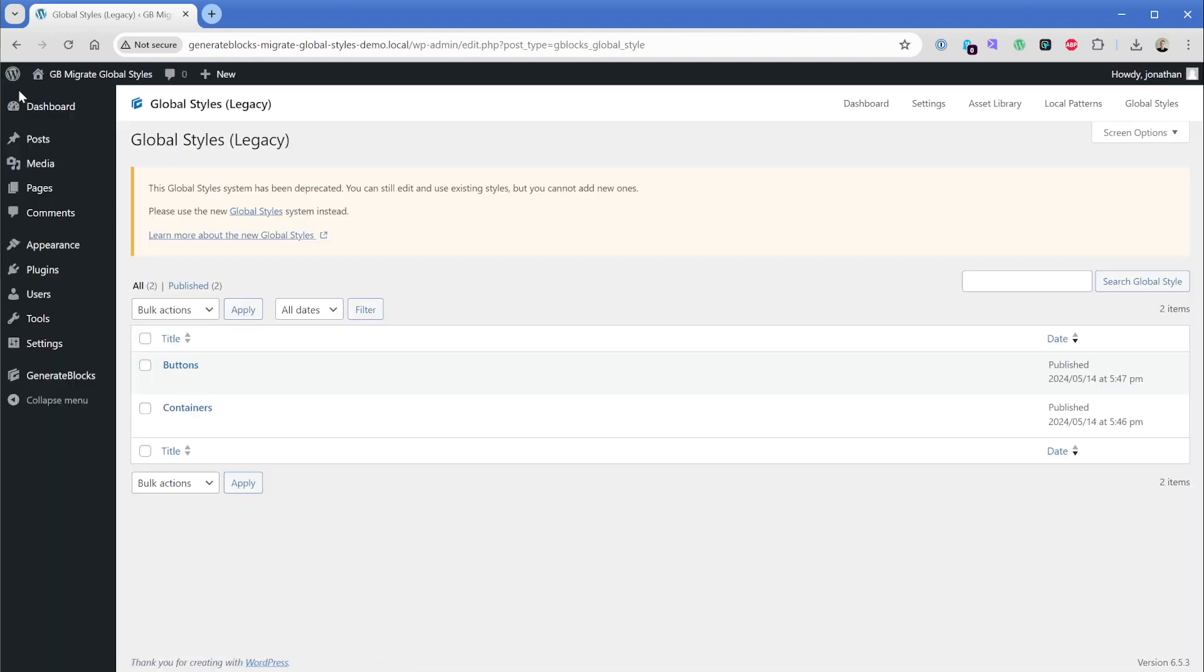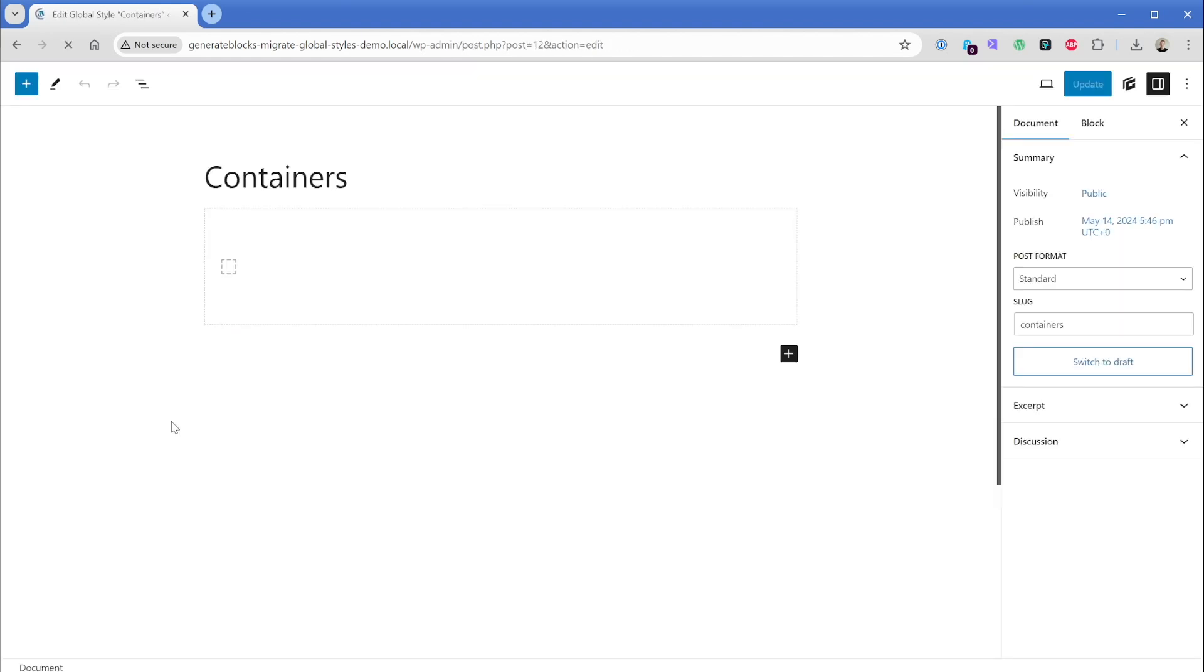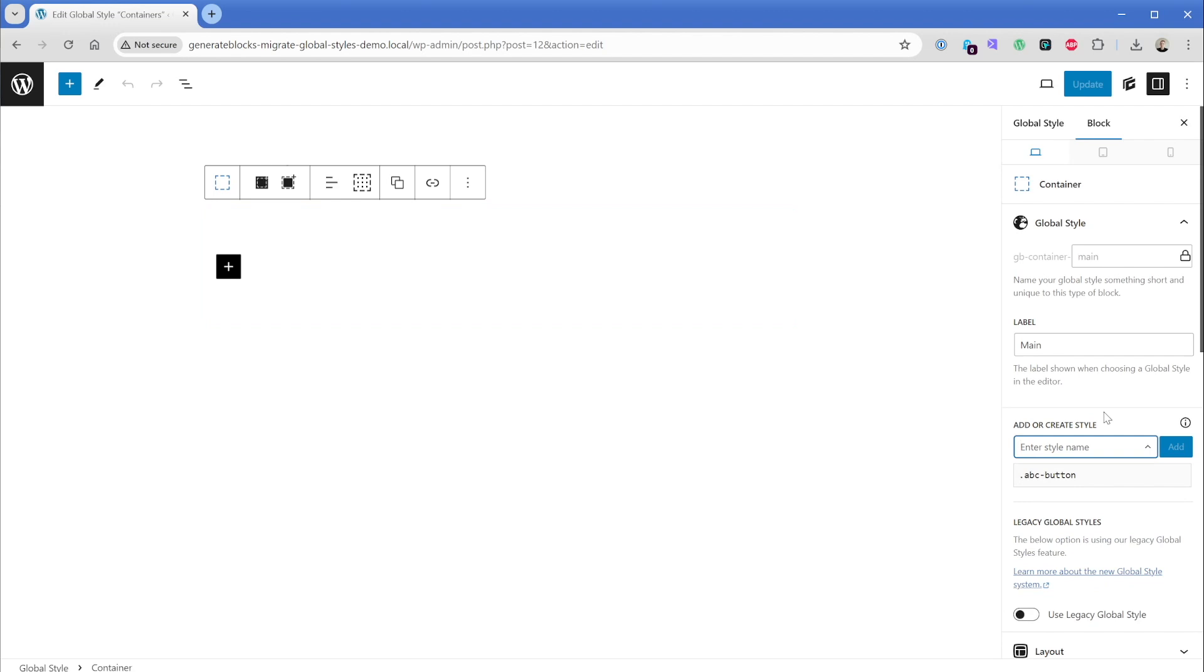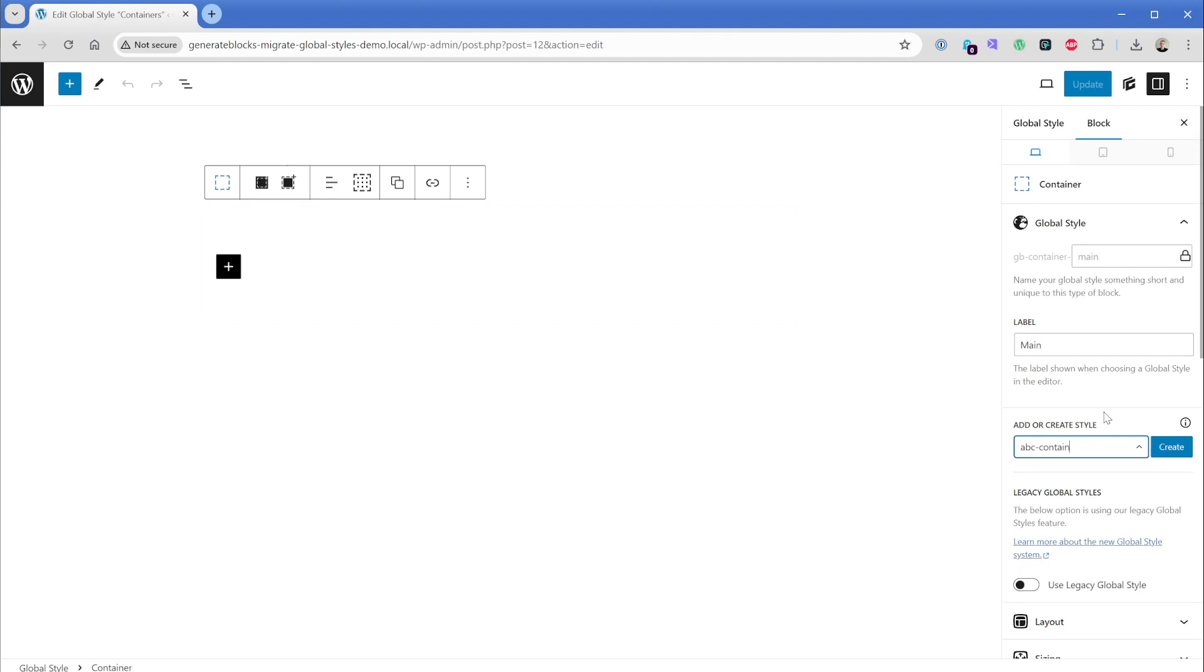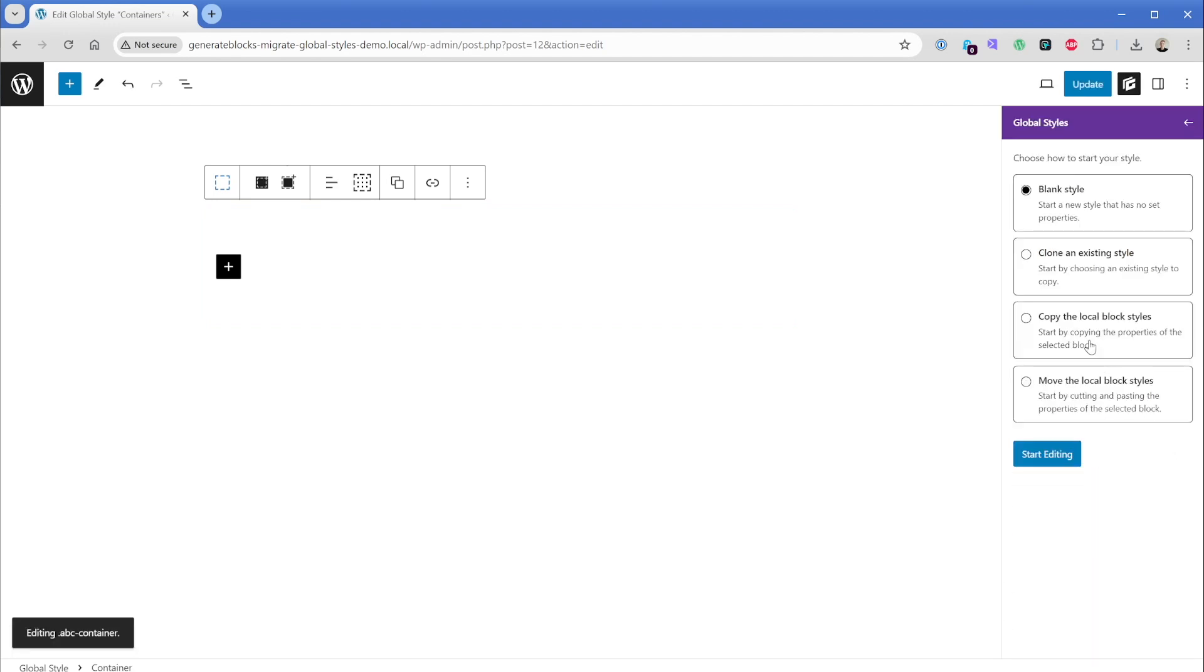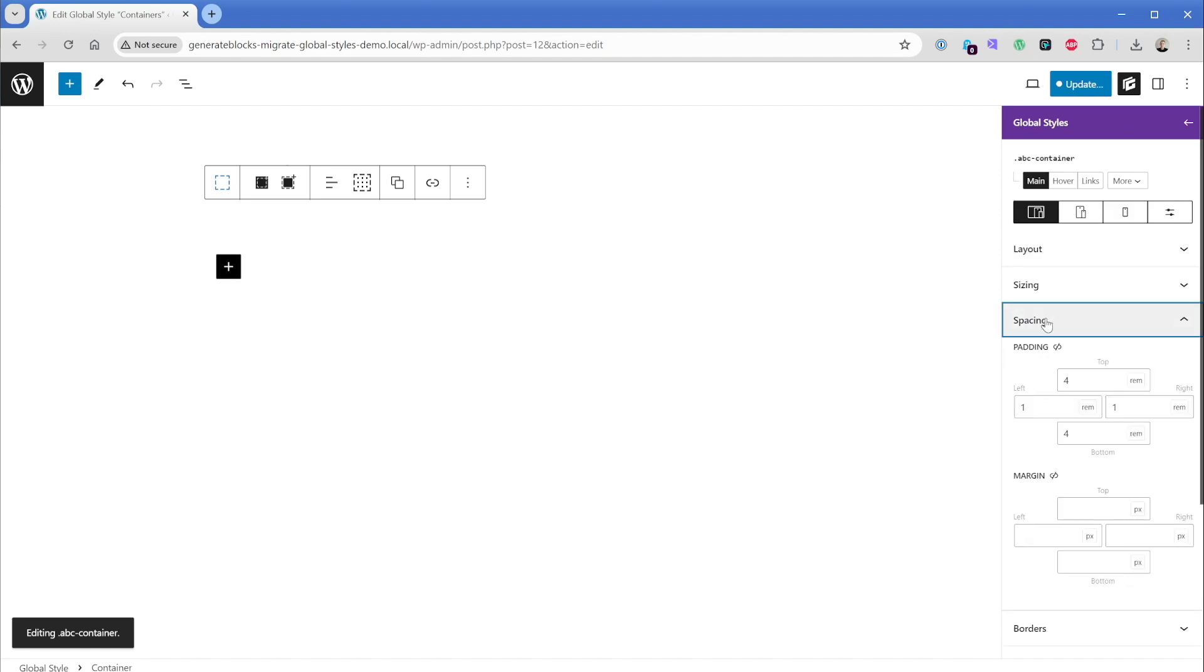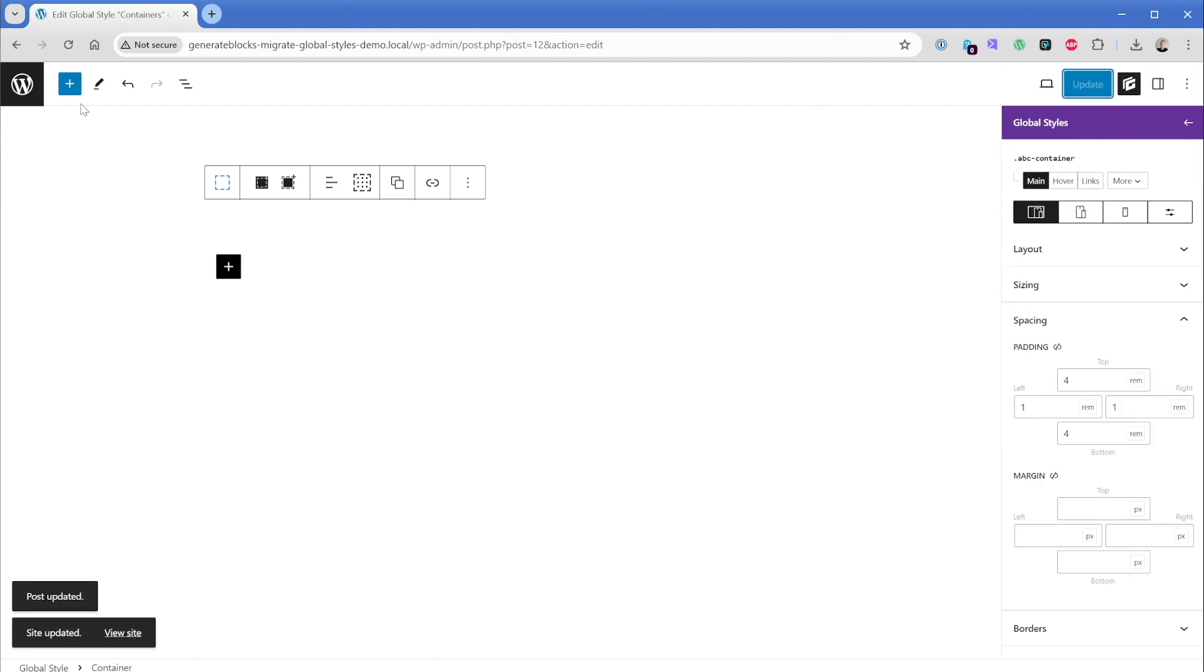And the exact same thing would apply. If we want to go back to our containers, we could click on this container. And maybe our style here is going to be ABC hyphen container. We can click on create once again, copy the local block styles and start editing. And now our spacing is going to pop in right here for REM top and bottom and left and right. So we can update and save this.